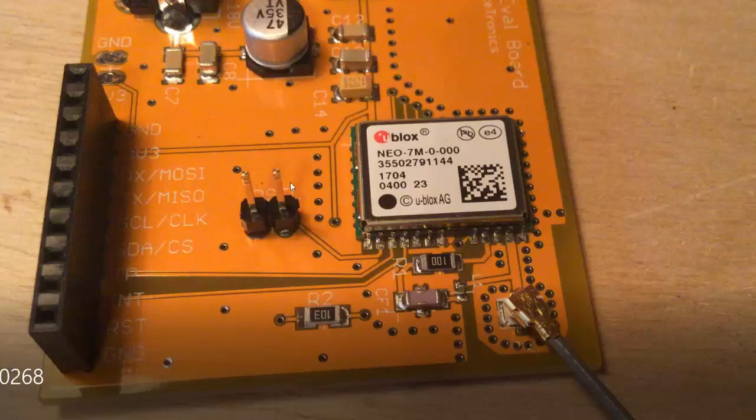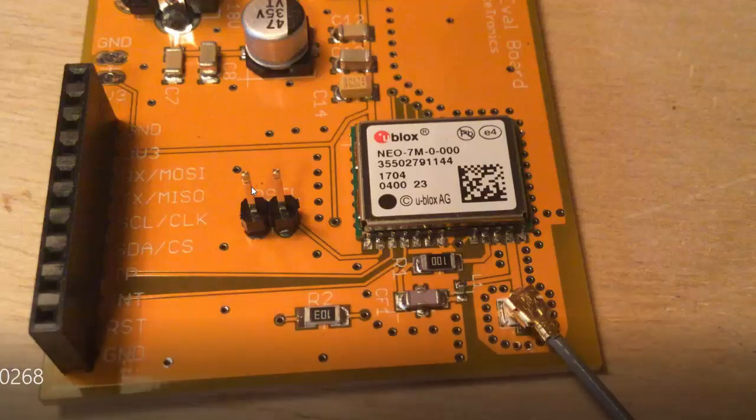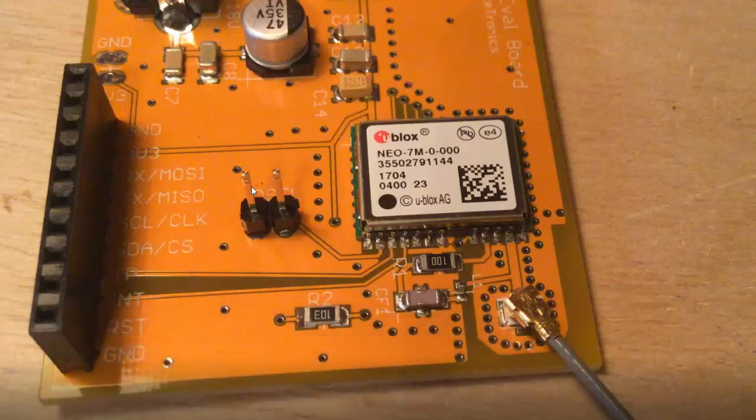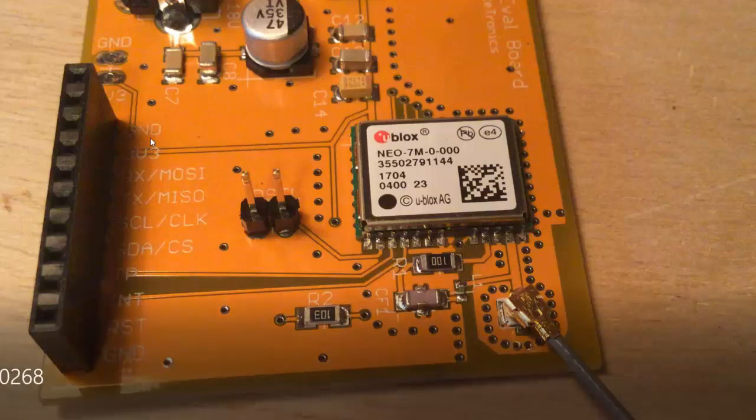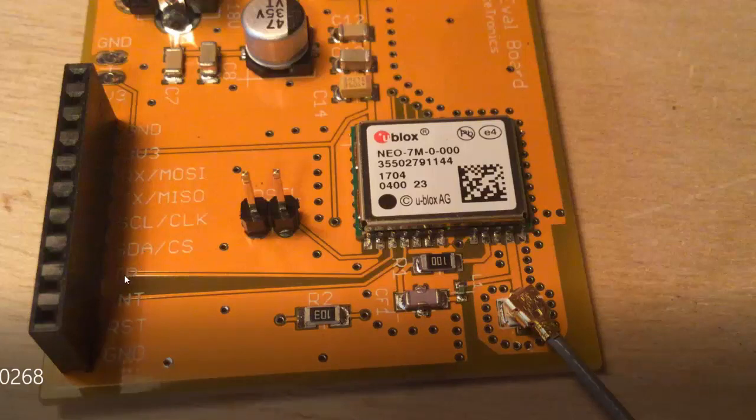I'll mention this is our jumper. This allows us to select from serial communication to SPI communication. I'm going to show this example later in serial. Here's our different outputs: Serial RX, serial TX, ground 3.3, our timing pulse, our interrupt input, so on and so forth.